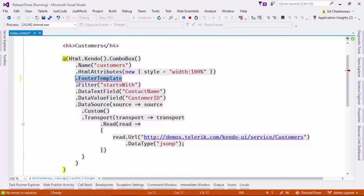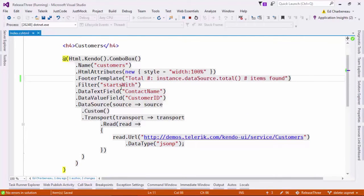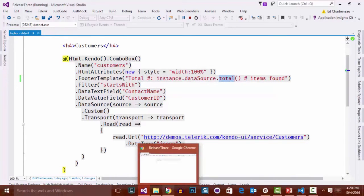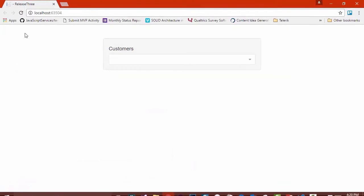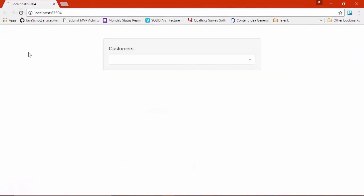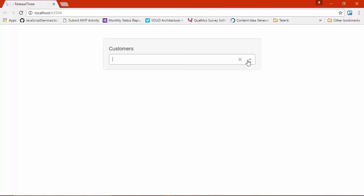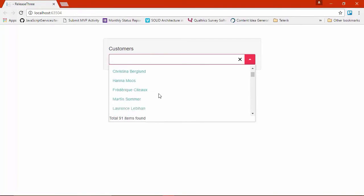I'm going to paste some code into the footer template here. And what this is going to do is count the total number of elements that have come back on this instance of the data source. So let's refresh the browser and see how that works. And you can see when I click on the combo box, now I've got a total of 91 items found. So we have a nice footer here telling the user how many items are in this list.